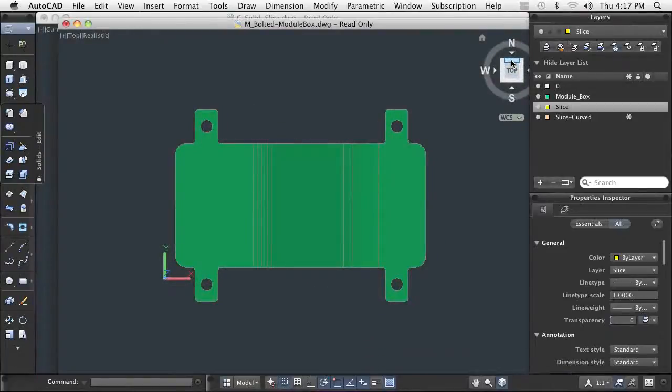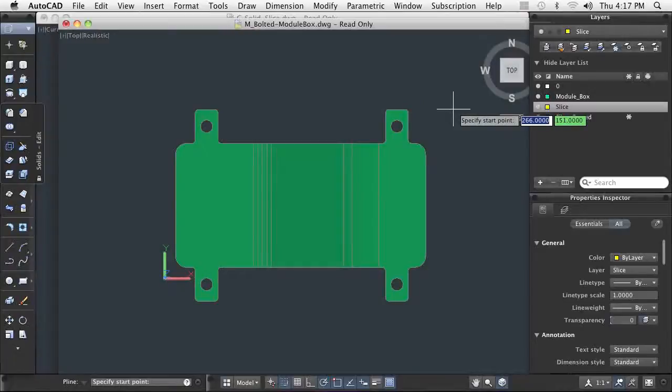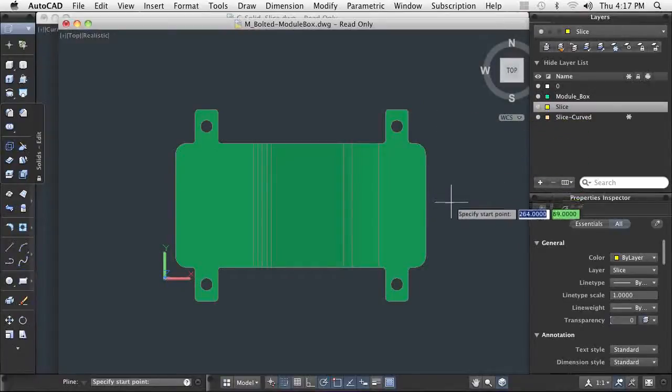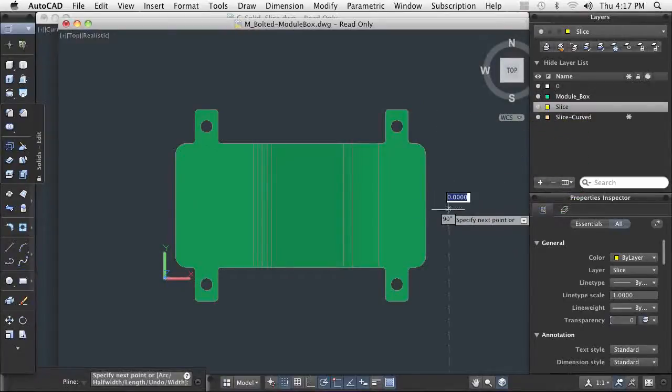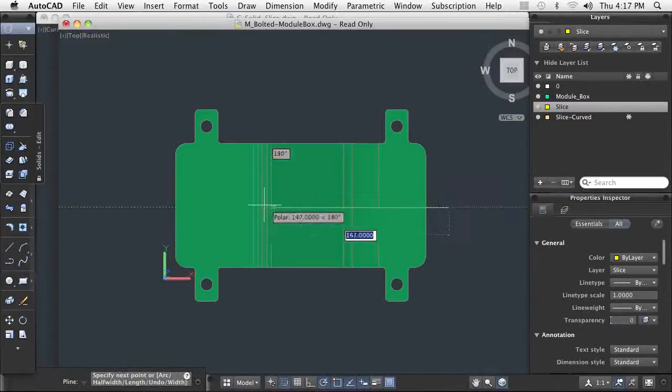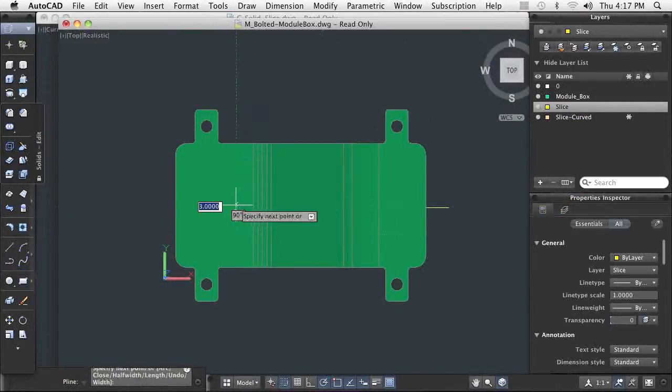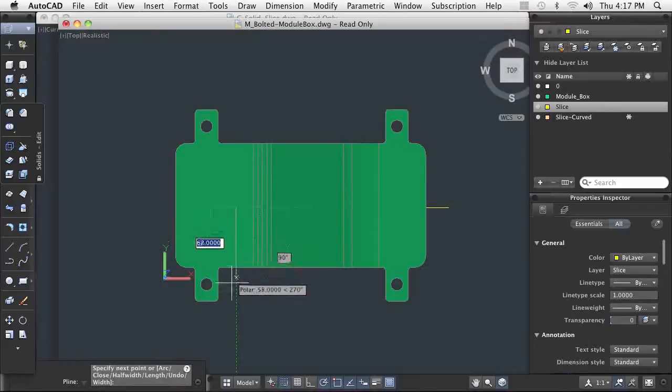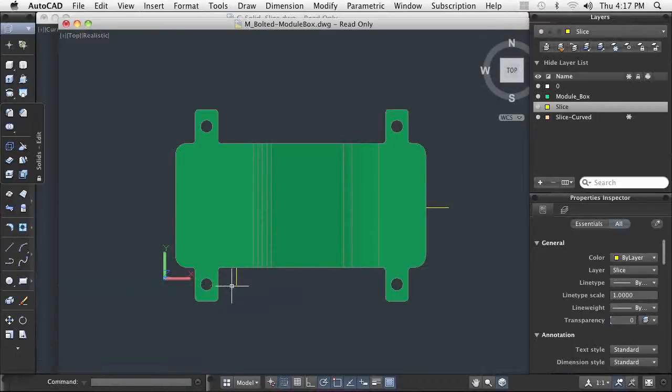You can use a surface object to slice a portion of the model away. For instance, slicing out one quarter of a circular model. You can also use a non-planar surface to create a sculpted face on a solid.